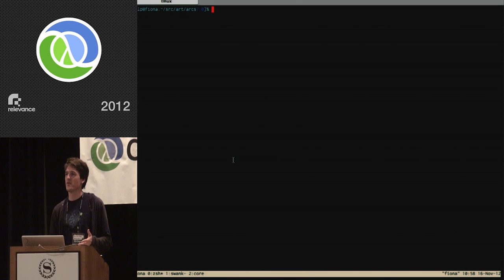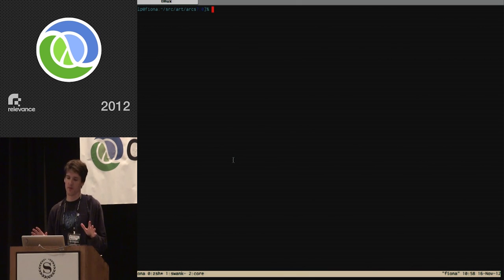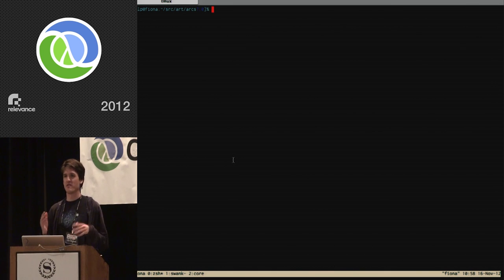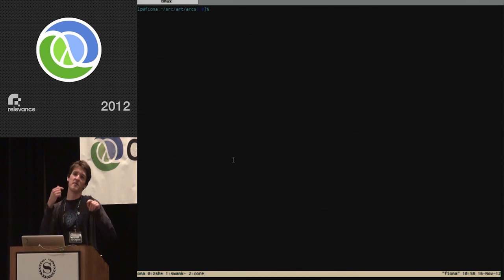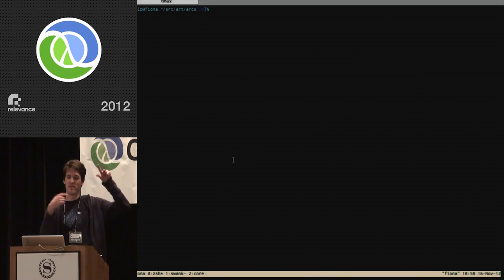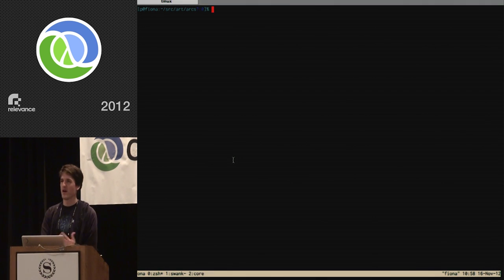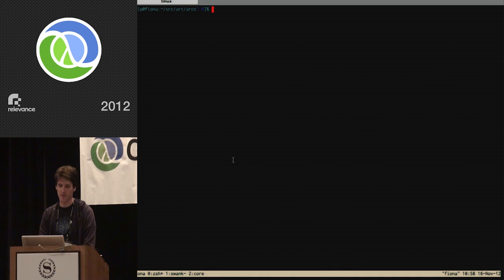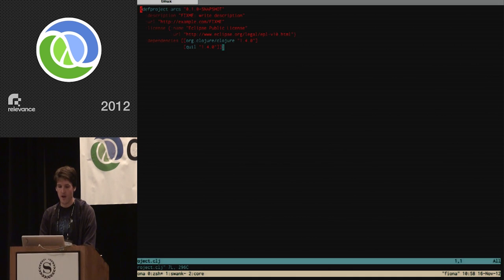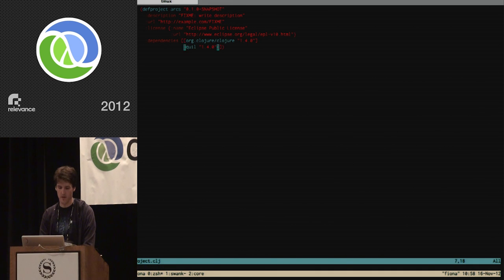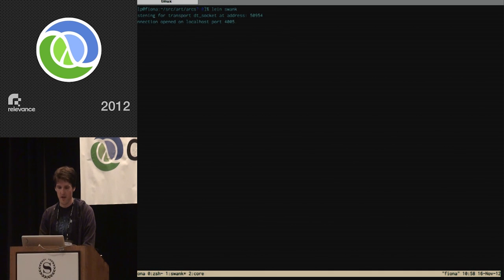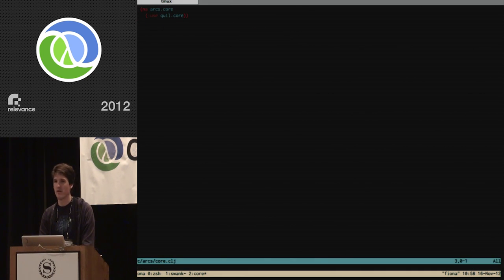The sketch is going to implement a common visual trope from Hollywood GUIs and flashy interfaces — lots of spinning circular arc segments nested inside one another. I've got my project here, created with `lein new`, with only the Quill dependency added to the project.clj.